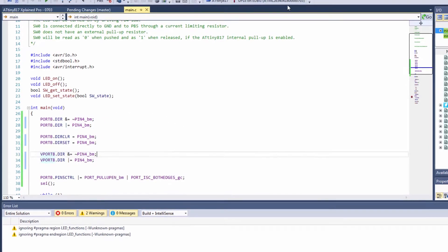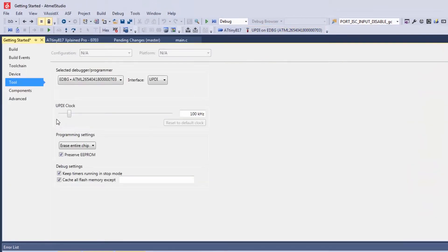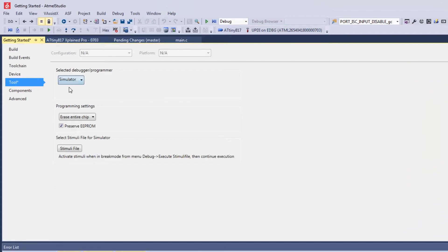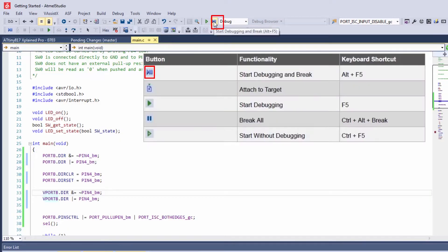So as a starting point I'm going to just associate the simulator to the project and then I'm going to start debugging and break.